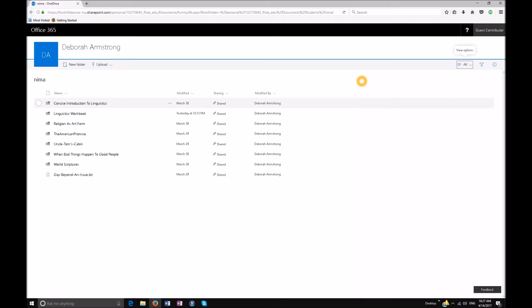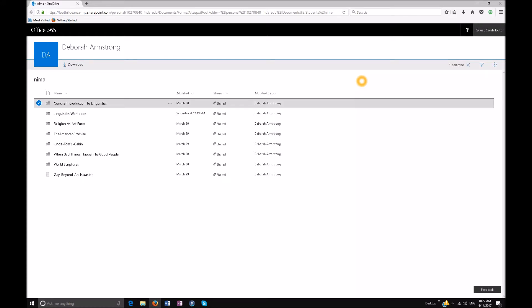I'm going to hit Enter and then Tab to get to where all my list items are. Tab — 'Concise Introduction to Linguistics, folder, shared with others, modified.' Now the reason why — and I'm going to Shift+Tab back for a second — it toggles selection for all items. Insert+Tab always forces JAWS to tell you exactly where you are on your page; Insert+T tells you in general. Once again Insert+Tab, then Tab into my list view: 'Concise Introduction to Linguistics, folder, shared with others, modified March 30th, row selected.' It tells you it's selected and it's a folder, so you need to hit Enter to open it.